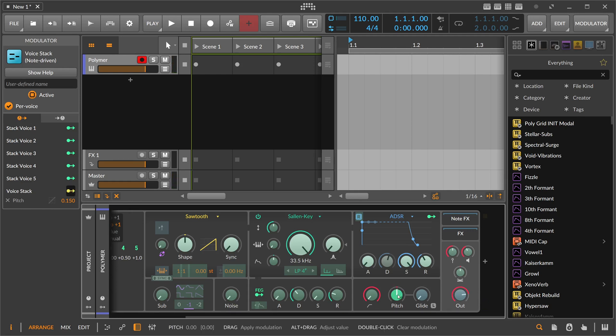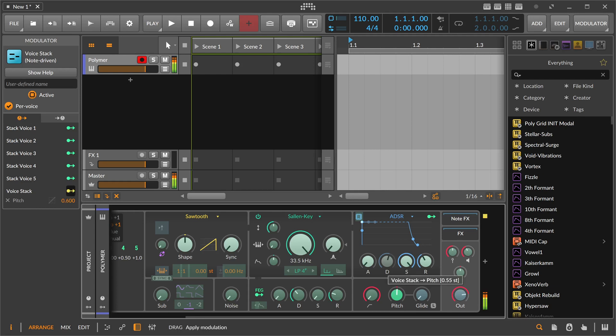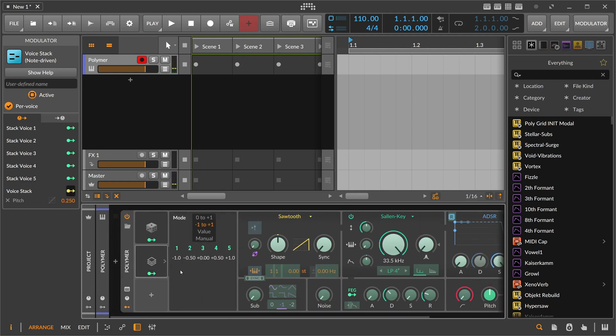Sometimes you want to have something more detuned, something like this. Maybe for hardstyle or trance, you probably want to have something more where you can hear a clear pitch. Something like this. But it's up to you what you want to use for that.